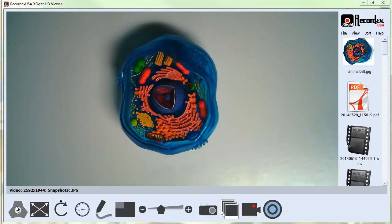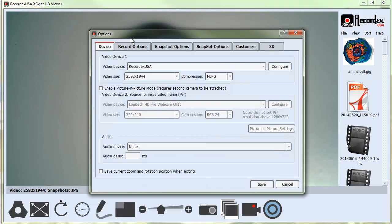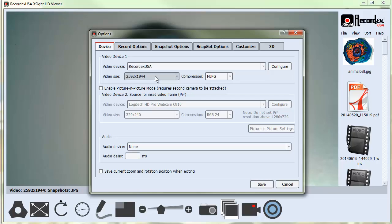In this video, we're going to look at the Options button. I'll click on the Options button here, and it brings up several device and software settings tabs. The first one, the Device Options tab, will most likely come up the first time you run the software. This is where you can select your document camera.